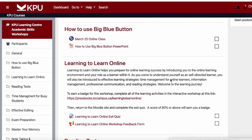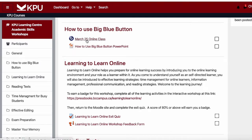In this video I'm going to show you how to use BigBlueButton to access an online class. I'm already logged into the Moodle page for my course and I can see that I have an online class with a link here and the BigBlueButton icon here. To enter the live class I'm going to click on this link.